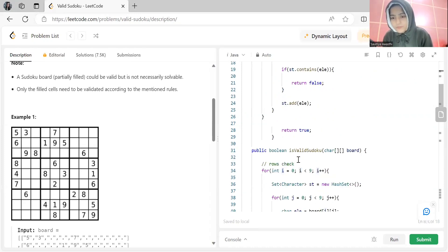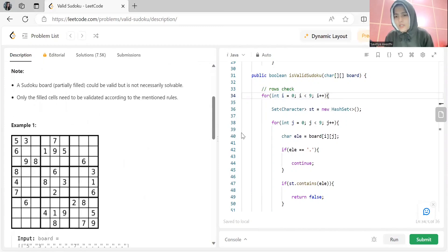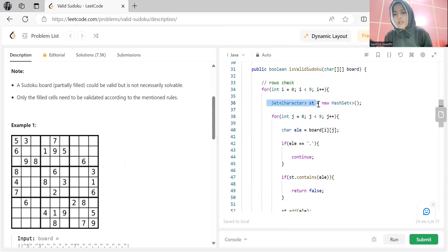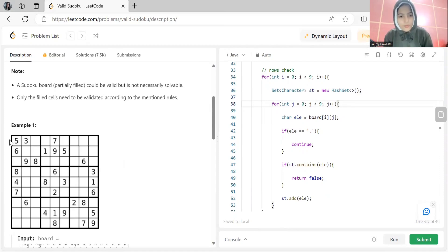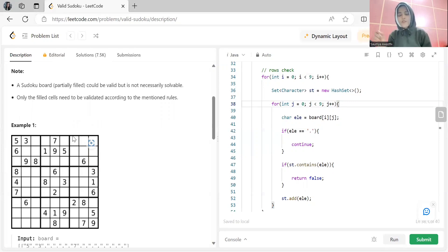Looking at the code: the outer loop is i from 0 to 9. For each row, we initialize a new set. The inner loop j goes from 0 to 9 — for a given row i, the index changes as [i][0], [i][1], [i][2], etc. We store the element at board[i][j]. If the element is a dot we skip it; otherwise we check if it's already in the set. If yes, return false; otherwise add it to the set.